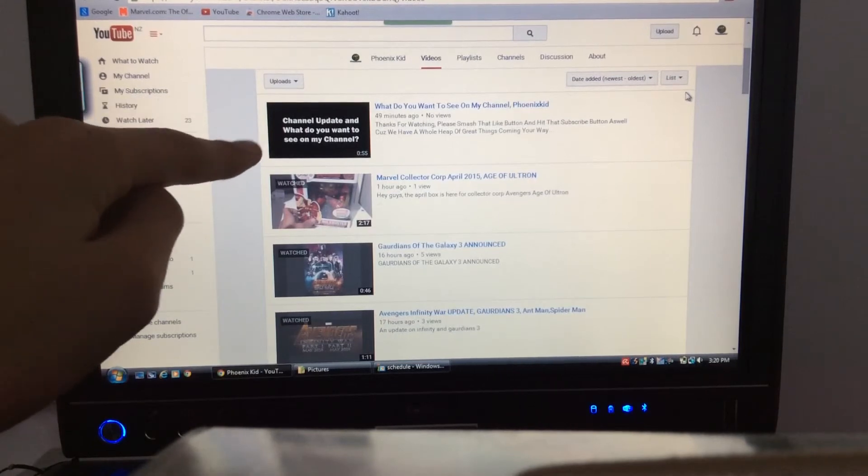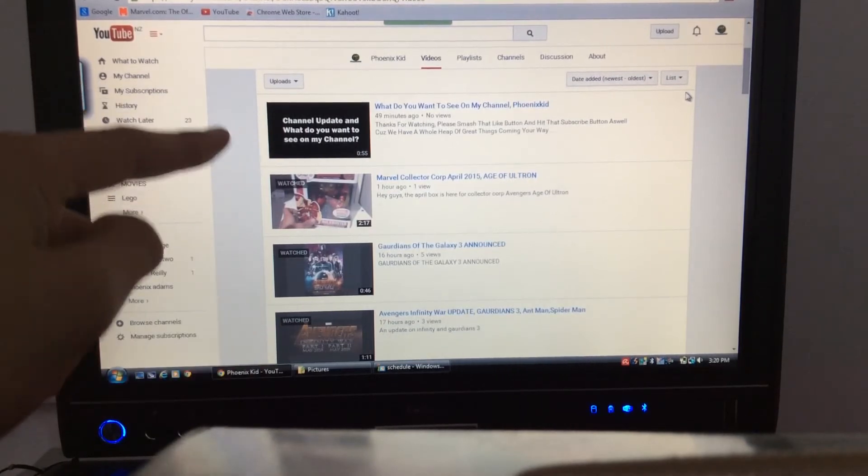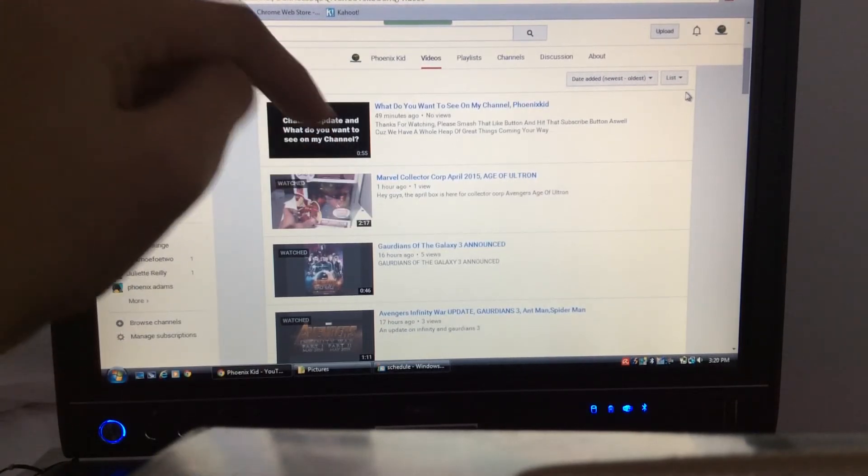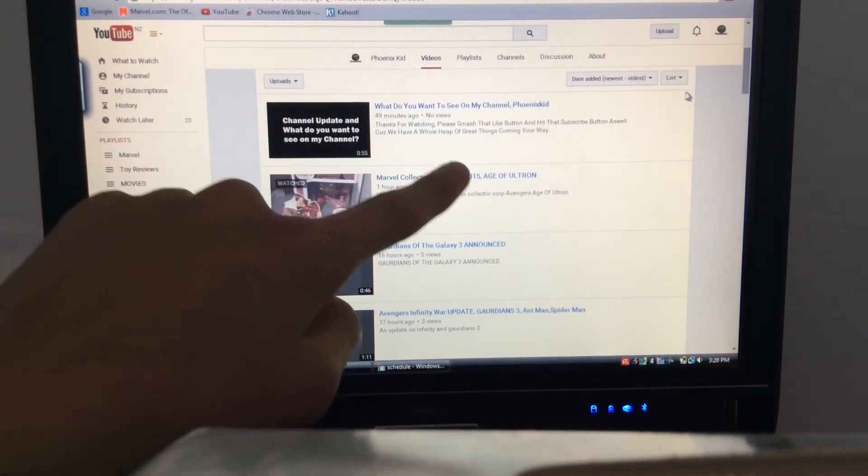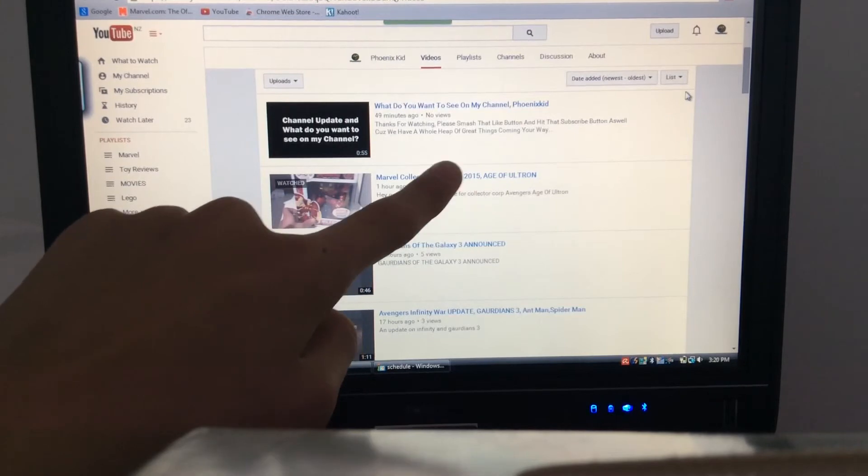See, here's, it says channel update. Don't worry about that. I'll upload this video later on. What do you want to see on my channel, PhoenixKid?